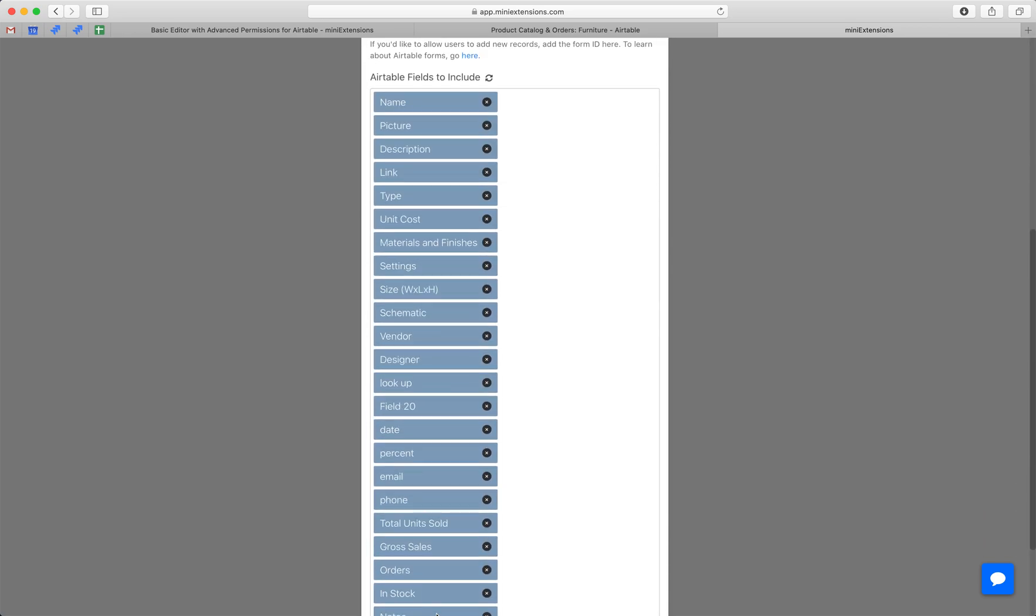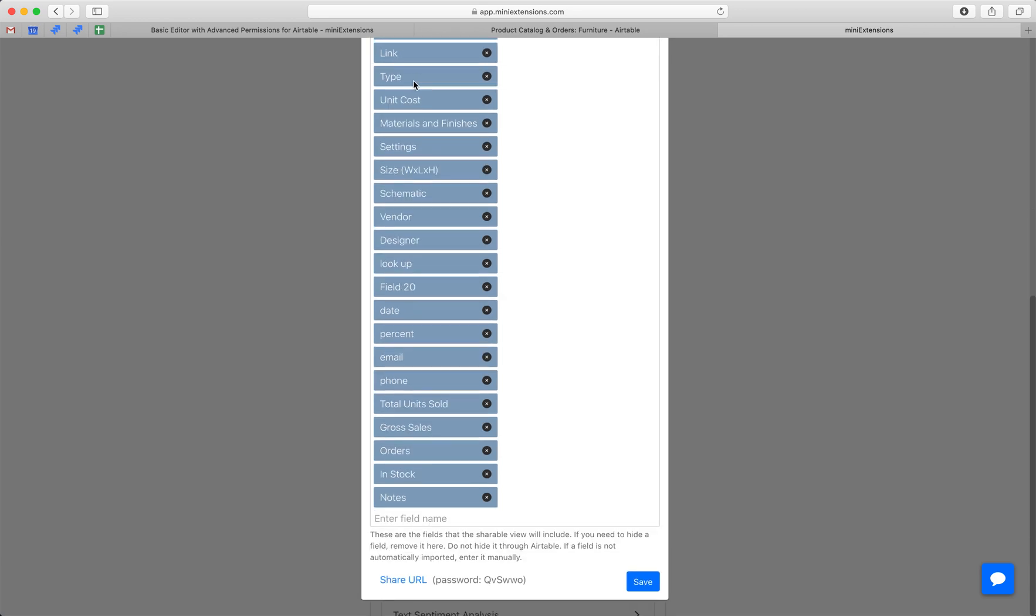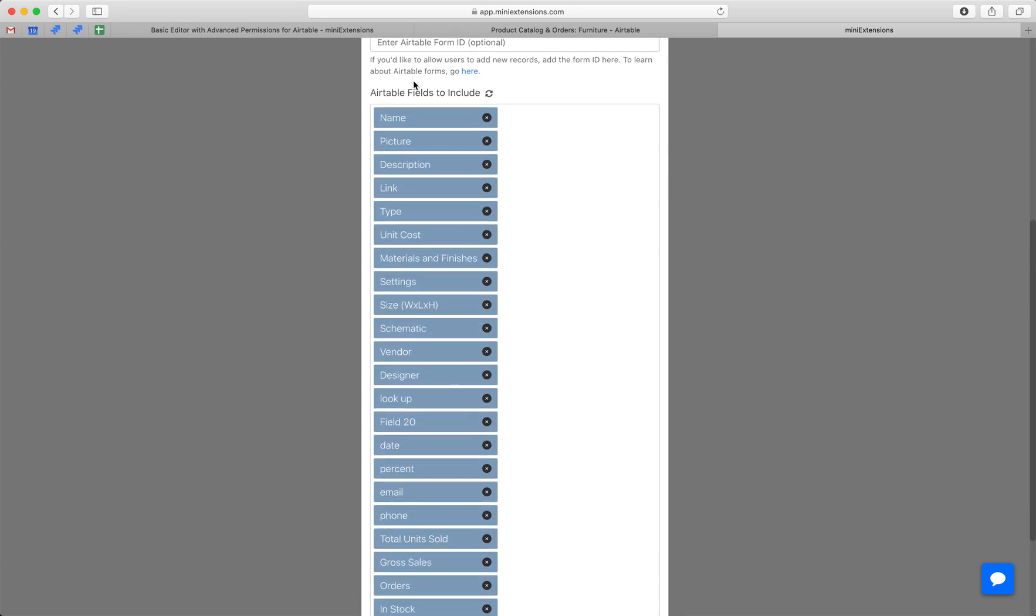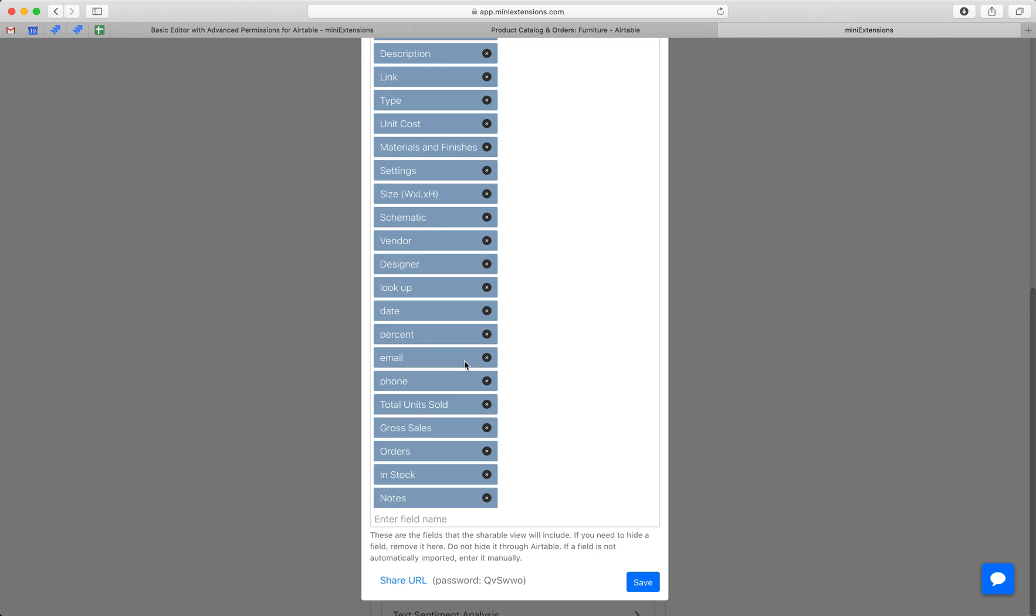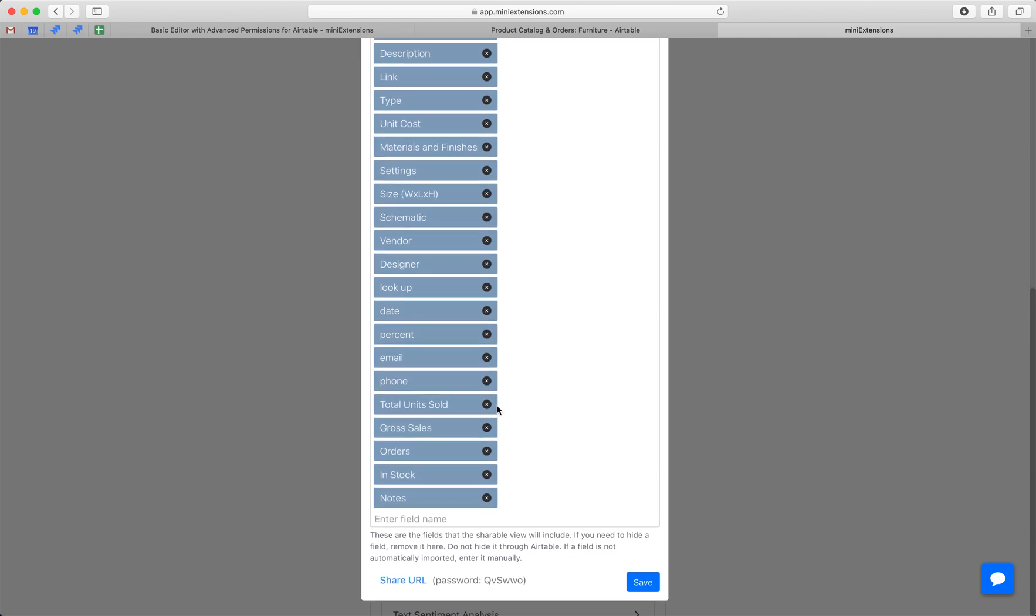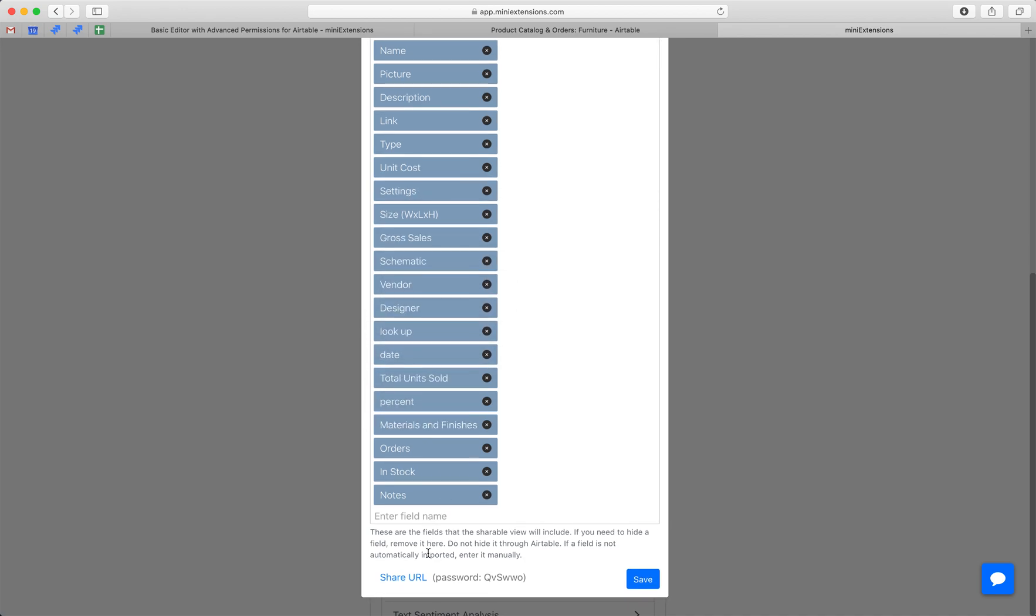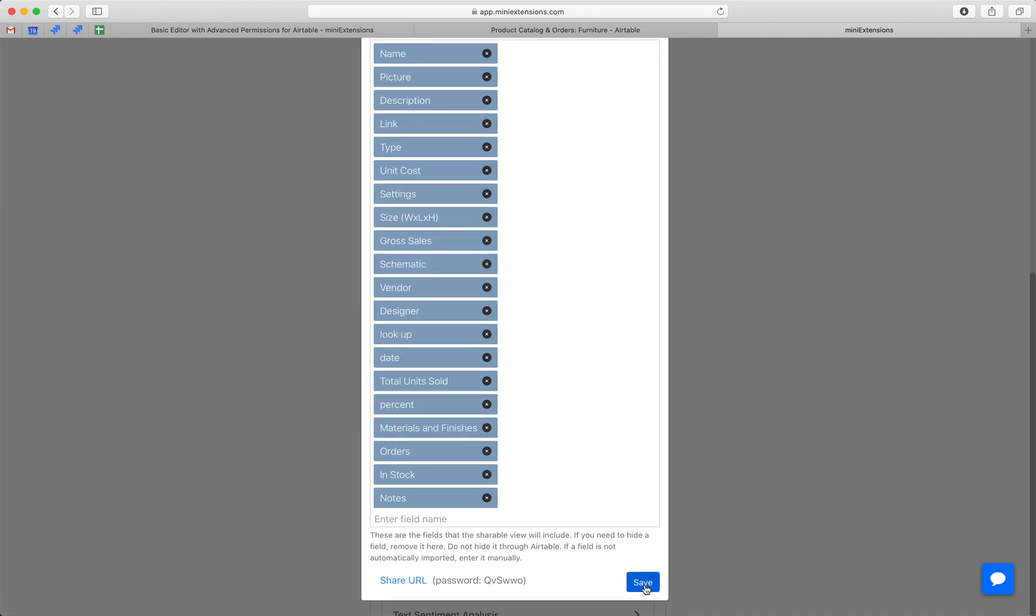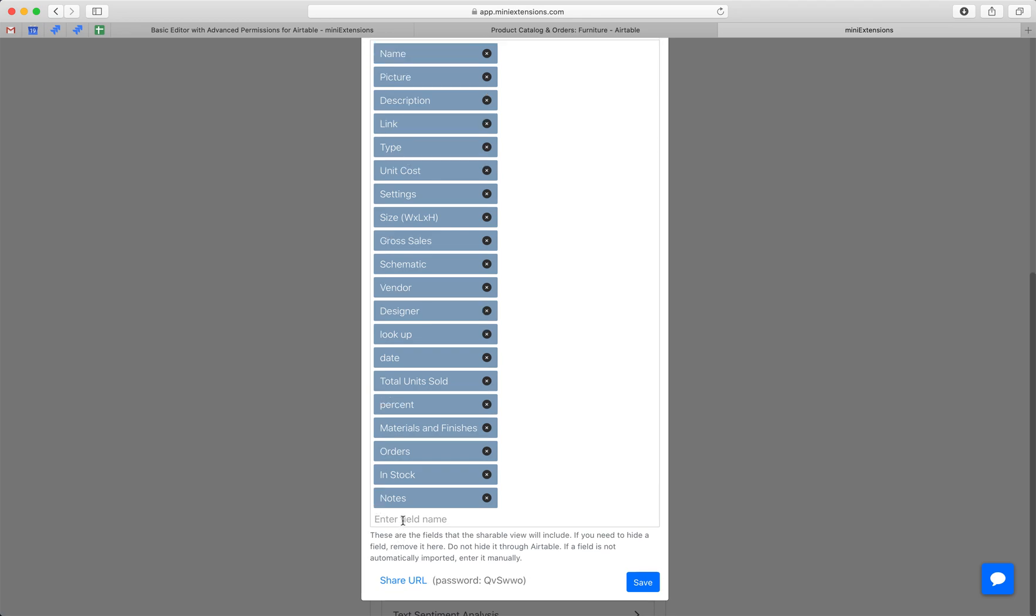You'll see that our fields got automatically imported here. You can sort them if you'd like, and we can remove some of them if we'd like. So that once we remove them, the editor that we share will not have them anymore. So let's remove a couple of things here and just try sorting things here and hitting save. And if you don't see any field here for whatever reason, just enter the field name here and be sure to enter it exactly like it is because it's case sensitive.